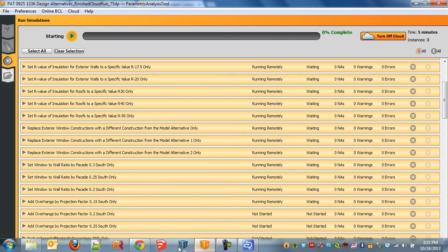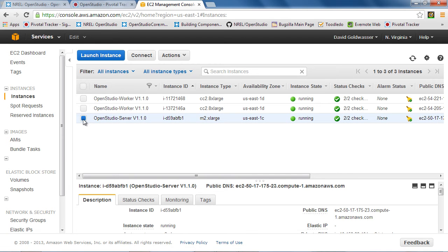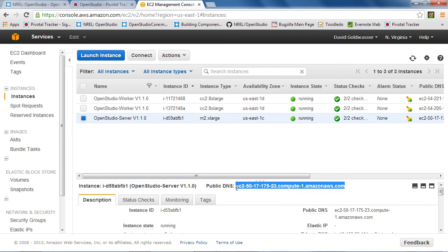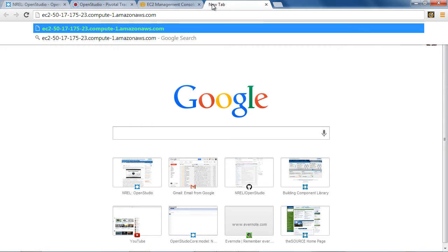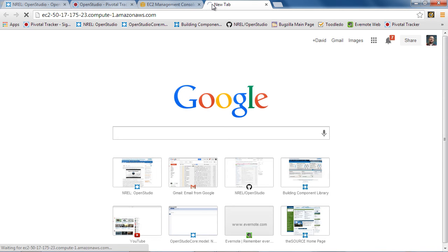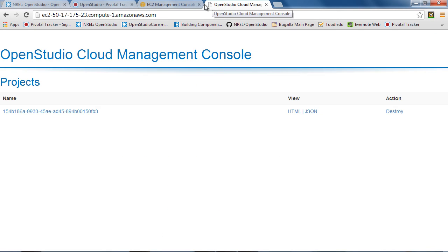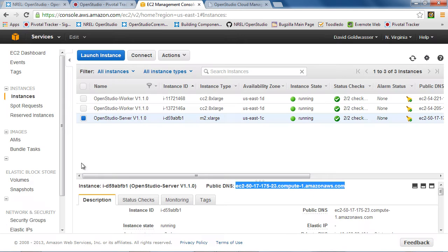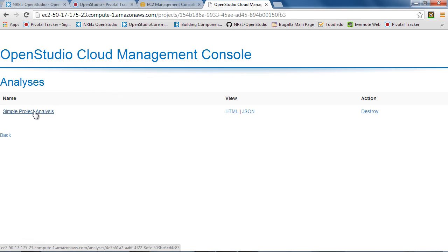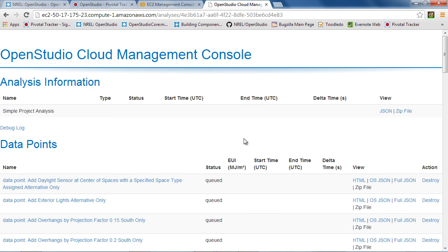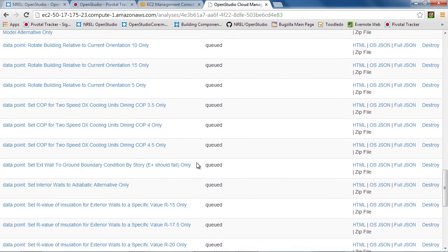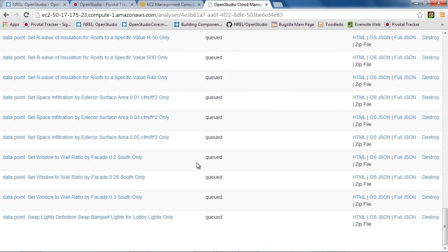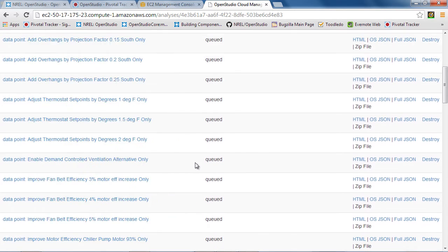We can see that these are changing to running remotely instead of not started. And if I go back to the website here, I'm going to actually click on the server. This is something you don't have to do at all. This just gives you an extra view into the model or to the analysis and what's happening. But for this video, it's a good demonstration. So what I've done here is I've copied a basically address from selecting the server. And then when I view that, there's a project and then there's a simple project analysis. And I can see all my data points here. So there's the 75 data points. They're all getting queued up.